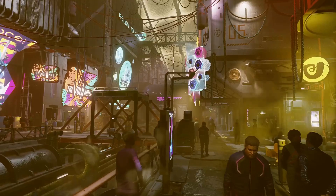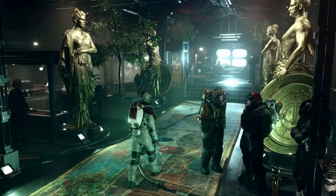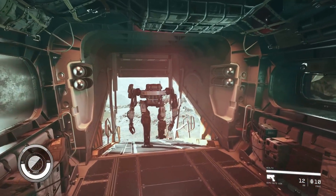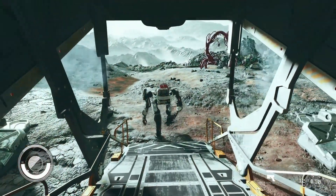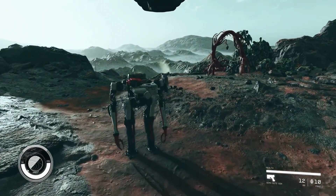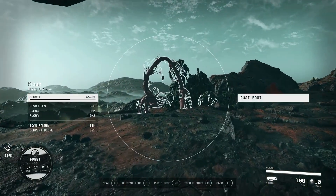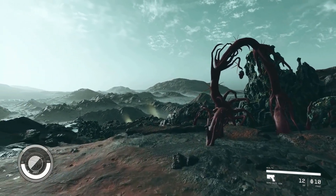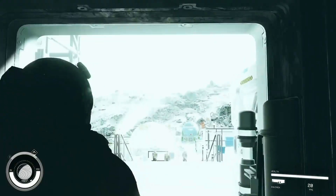Additionally, the randomness and exploration brought about by procedural generation add an element of surprise and discovery for players. However, there are potential drawbacks to consider as well. Procedural generation may not deliver the same level of detail and visual grandeur as handcrafted planets. Some planets might lack impressive visuals due to the limitations of algorithmic generation. Furthermore, the consistency of planets can be a challenge, as small inconsistencies may break the immersion for certain players.